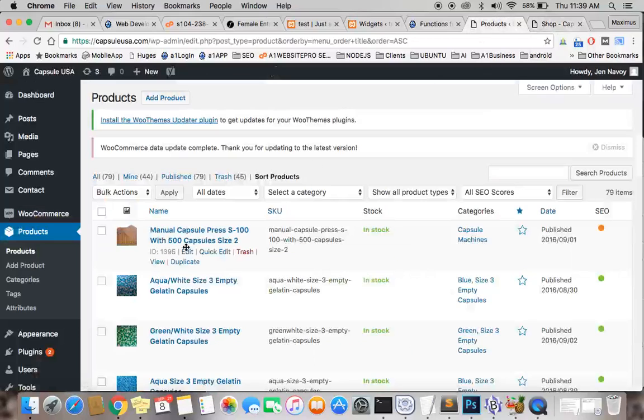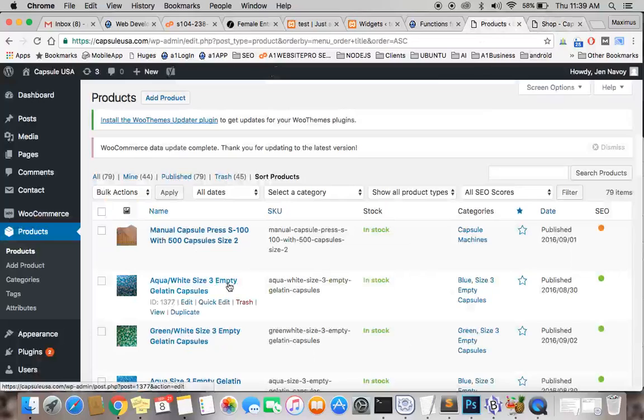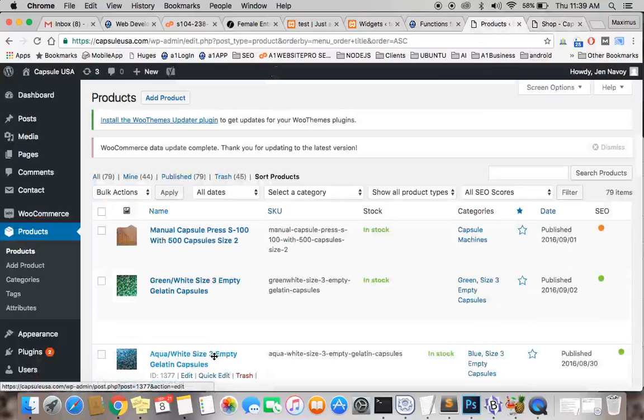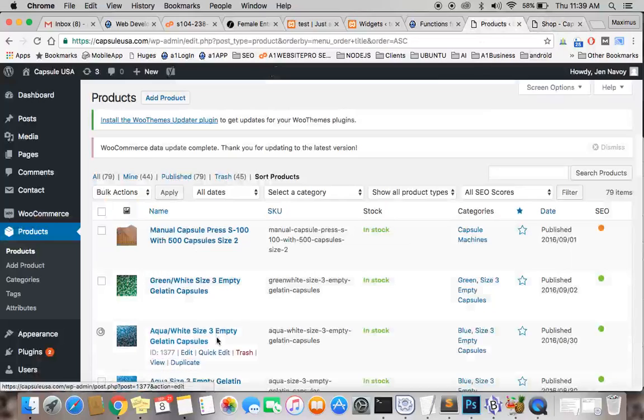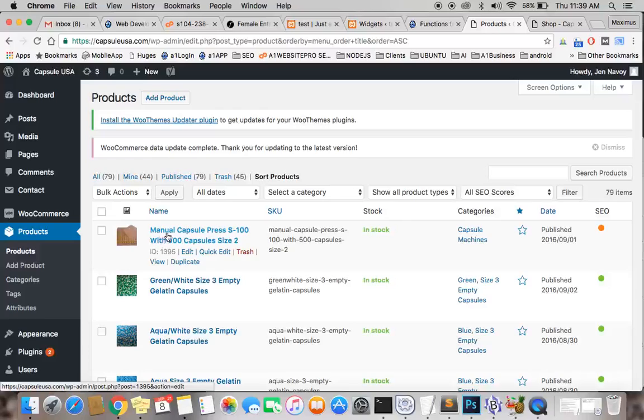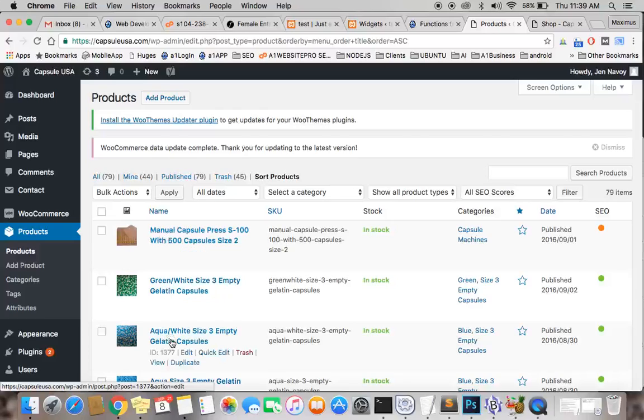So we're going to move this aqua down to the green. This is basically just drag and drop, makes it a little bit easier for you. So we should have manual capsule press green and white, and then aqua white size three.